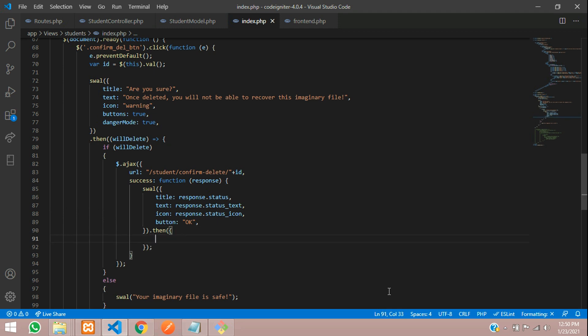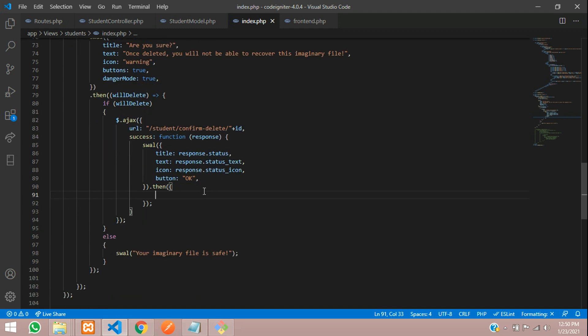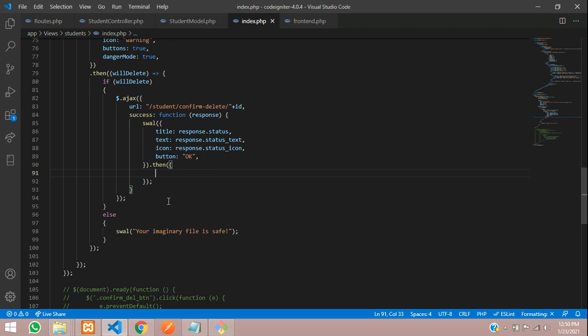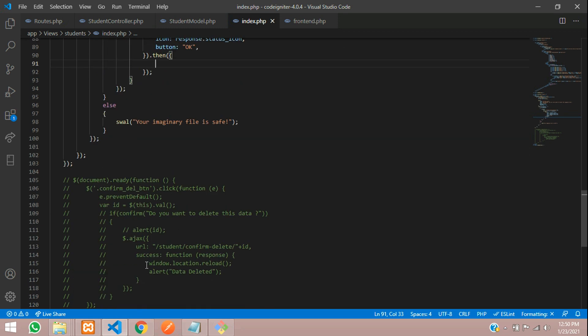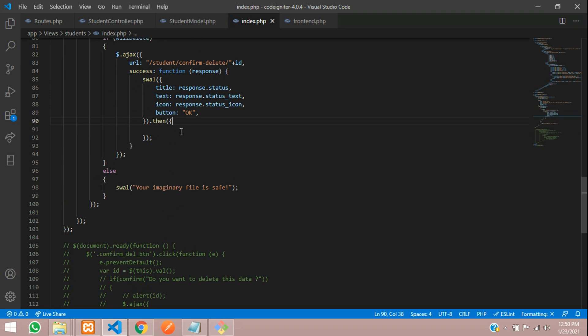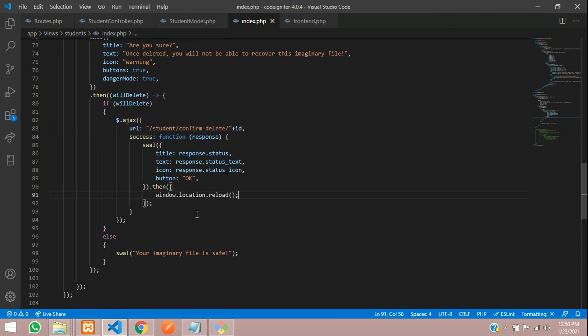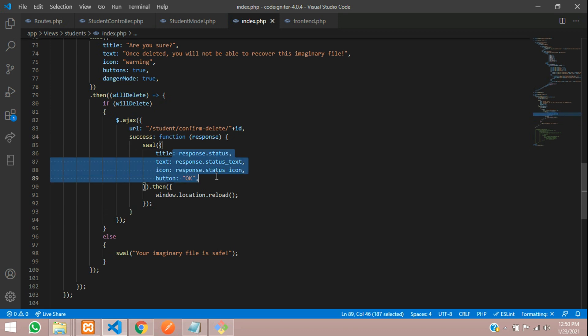After this, we will use then open bracket, close bracket, give semicolon, inside this open and close curly braces. When you're going to then, you have to use window.location reload function. Let me copy this and paste. That's it. This is the code. Now once we run, everything will be successful.